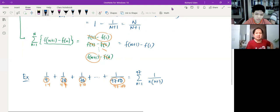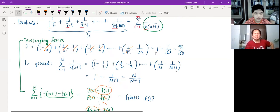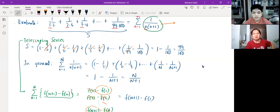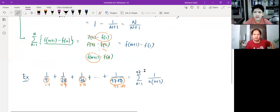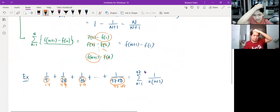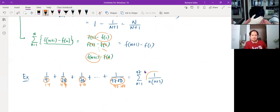The idea is that each term — we want to write it as a difference. The general term was 1 over n(n+1), and it turns out 1 over n(n+1) can be written as 1/n minus 1/(n+1). If it is possible, I would make it a partial fraction. Can you try to think of how to decompose 1 over n(n+3) into partial fractions?